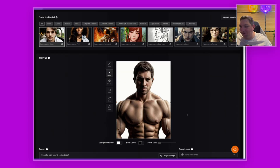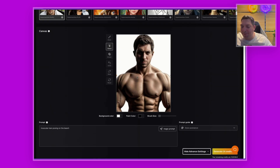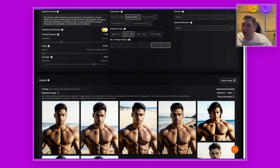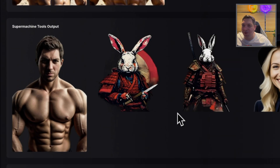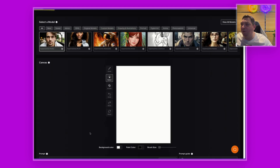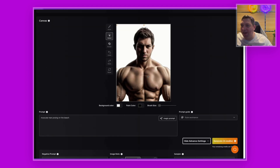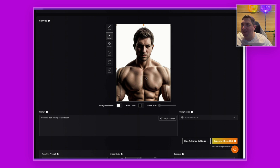One of the interesting things you can do with background-removed images is send them to the canvas. By doing this you can create completely new images based on that existing image. From the background-removed outputs there is a canvas icon — hover over it to see the label, click it, and you'll see a loading bar at the top of the screen. When it completes, the image has been sent across.